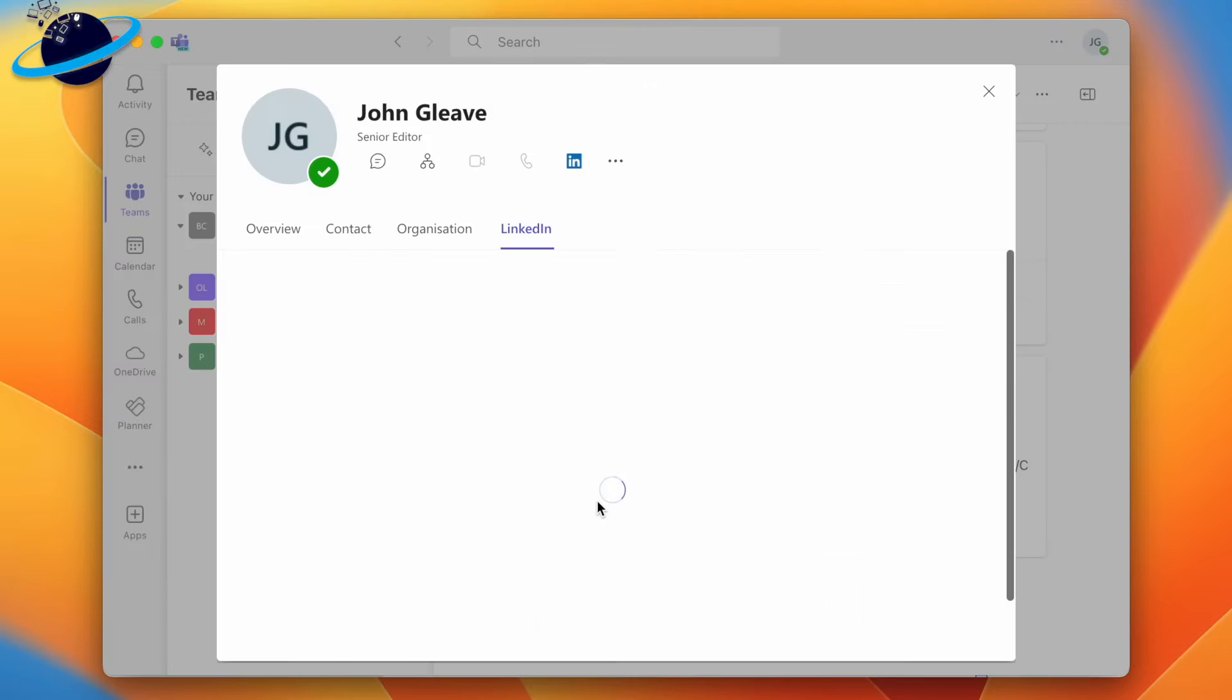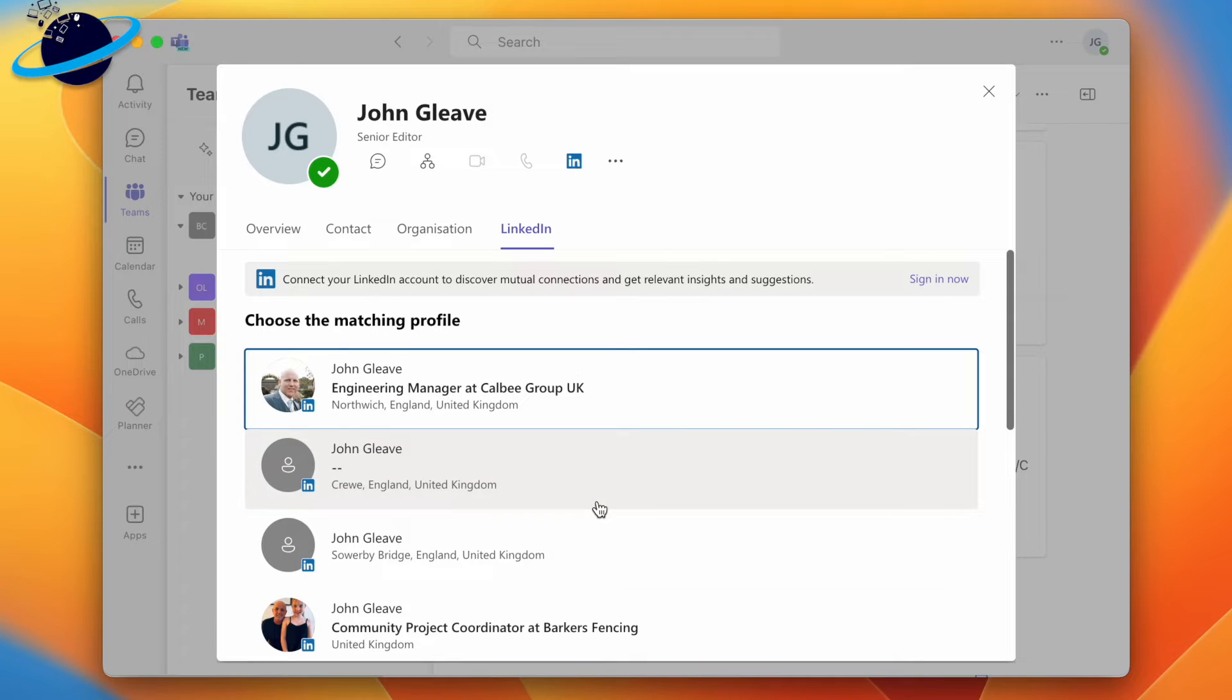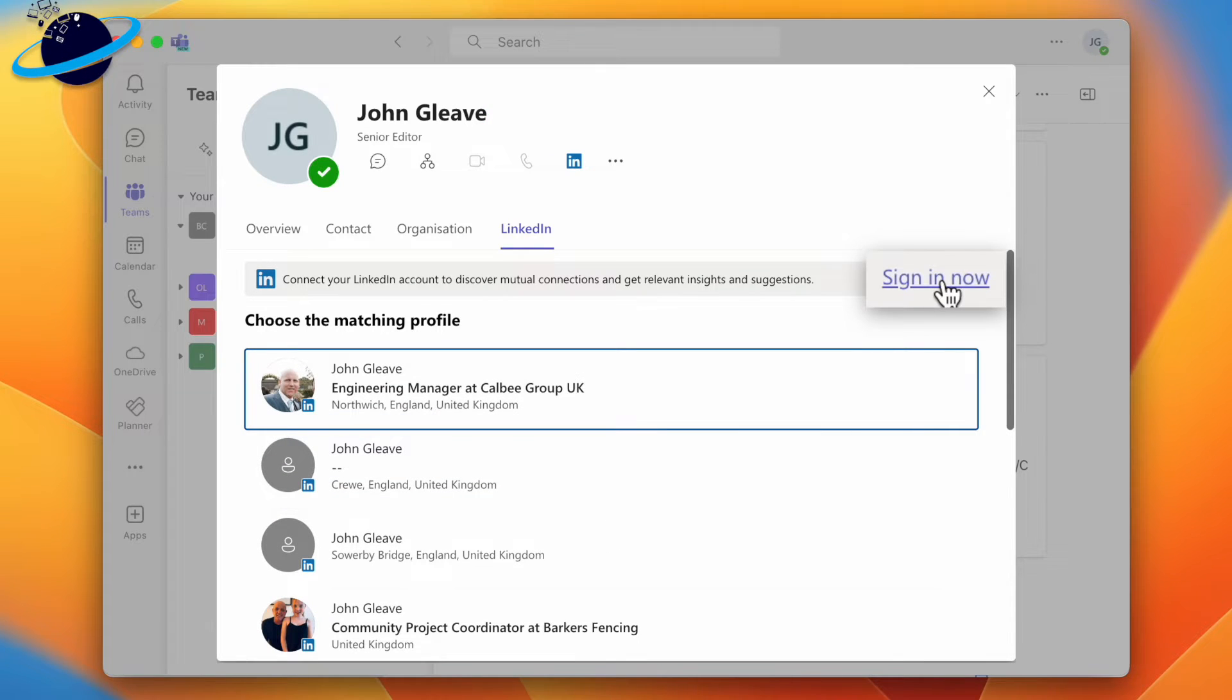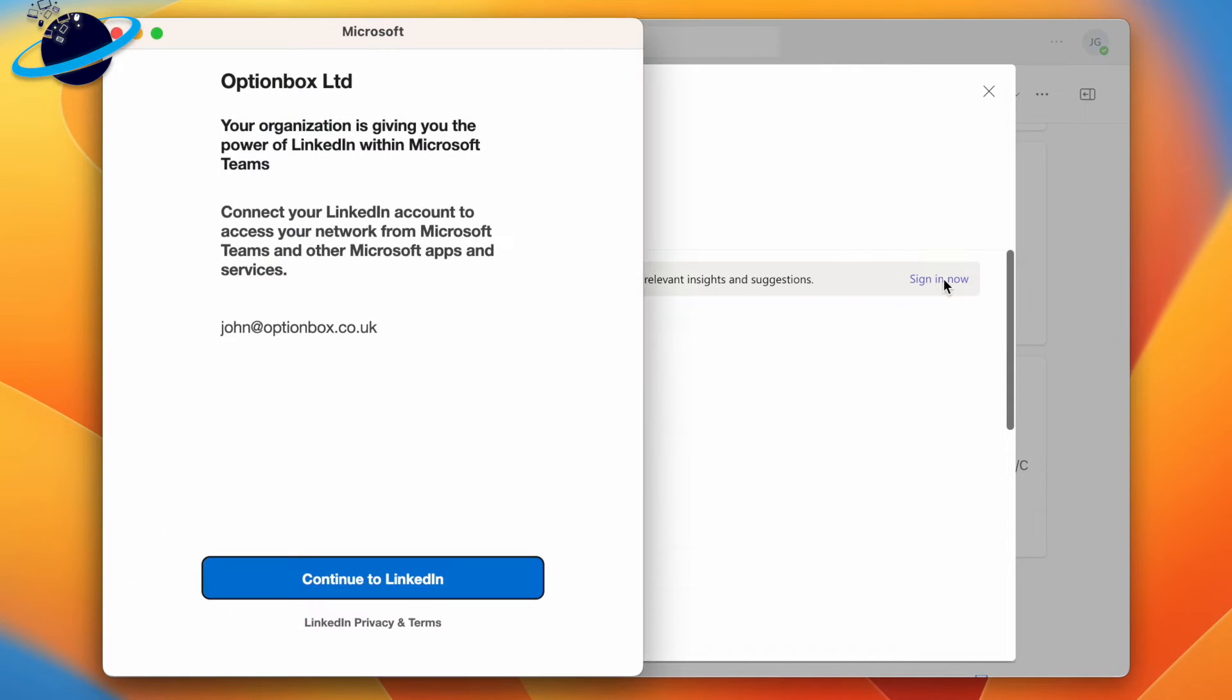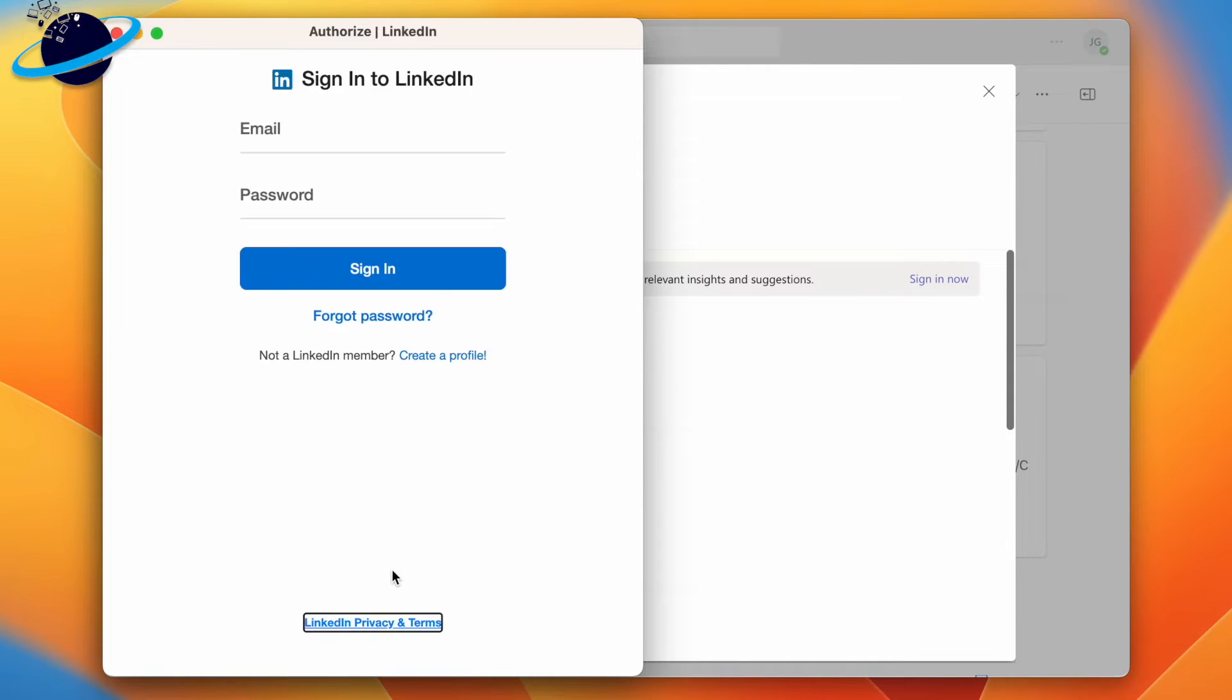On the next page, head across to the right side and click Sign In Now. When the pop-up opens, click Continue to LinkedIn, and you'll be able to enter your username and password.